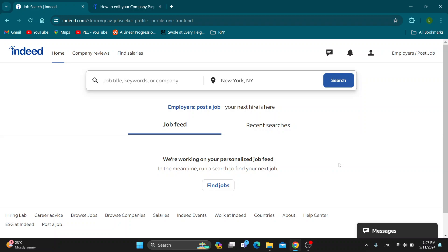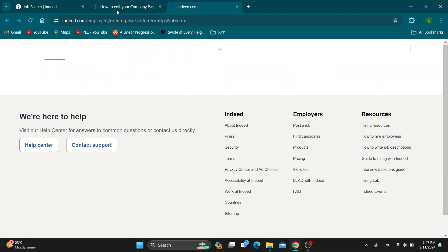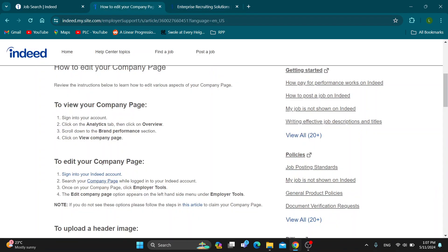To edit your company page, go to the upper right corner where you can access your company page by opening up the Indeed Employers page. Once on the official Indeed Employers page, sign into your account and go to your company page. From there, click on employer tools, then click 'Edit Company Page' to get started editing it.